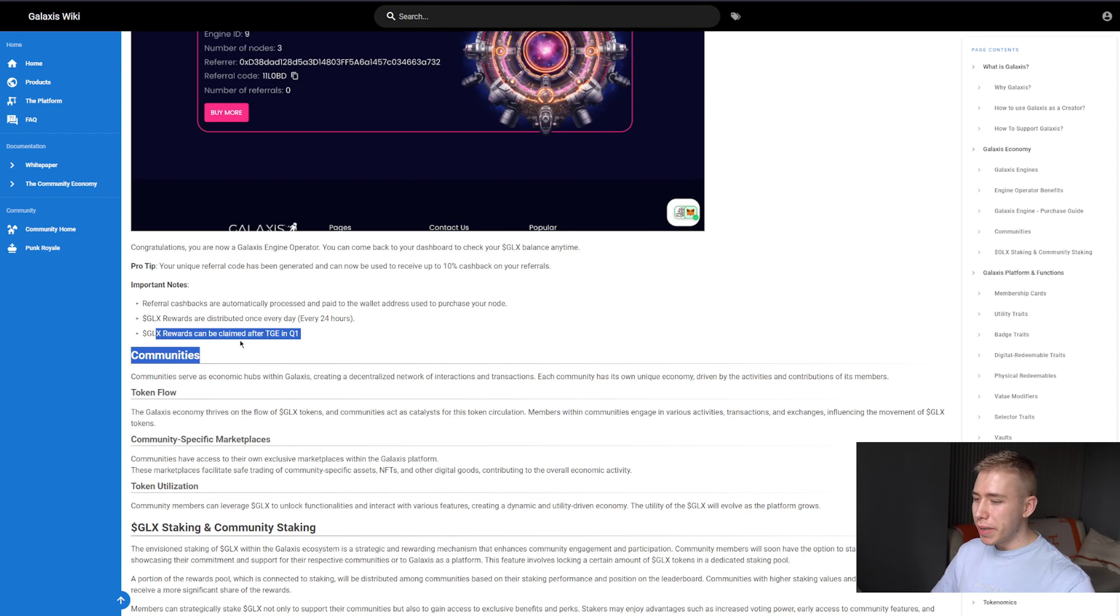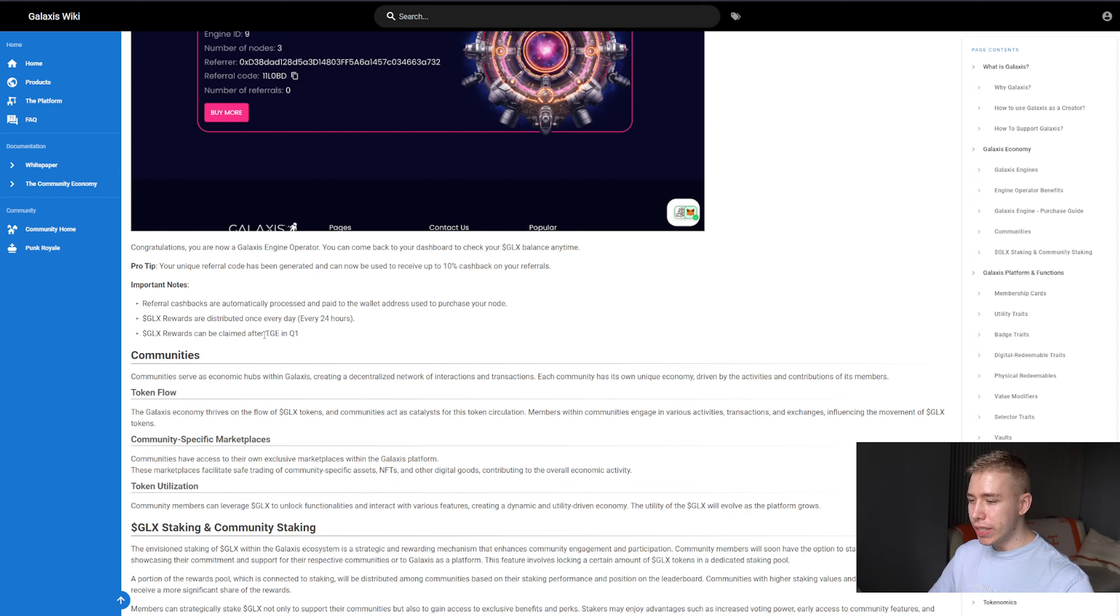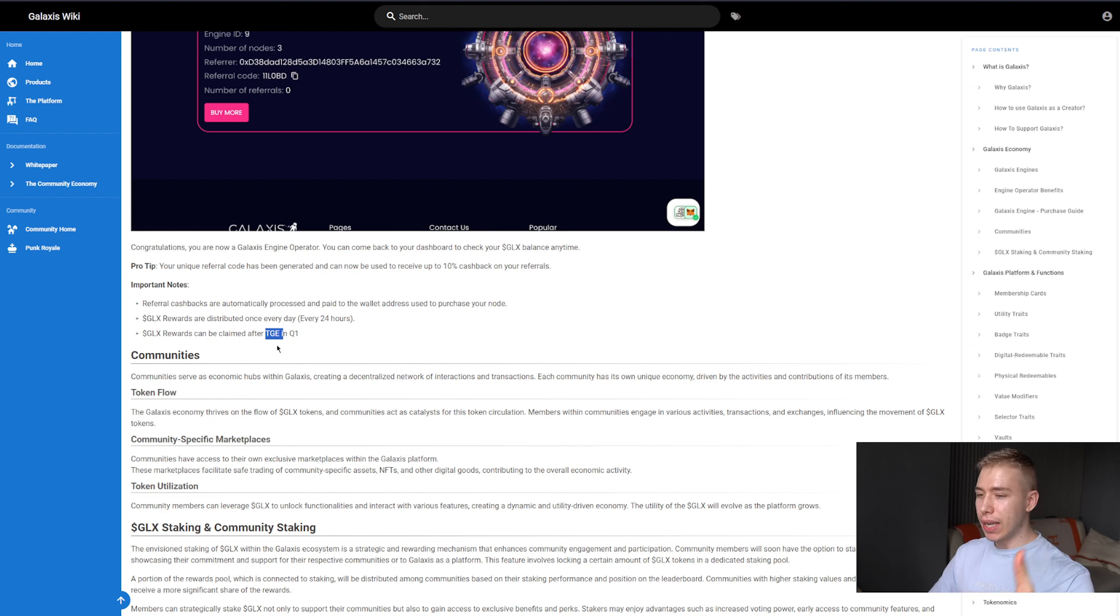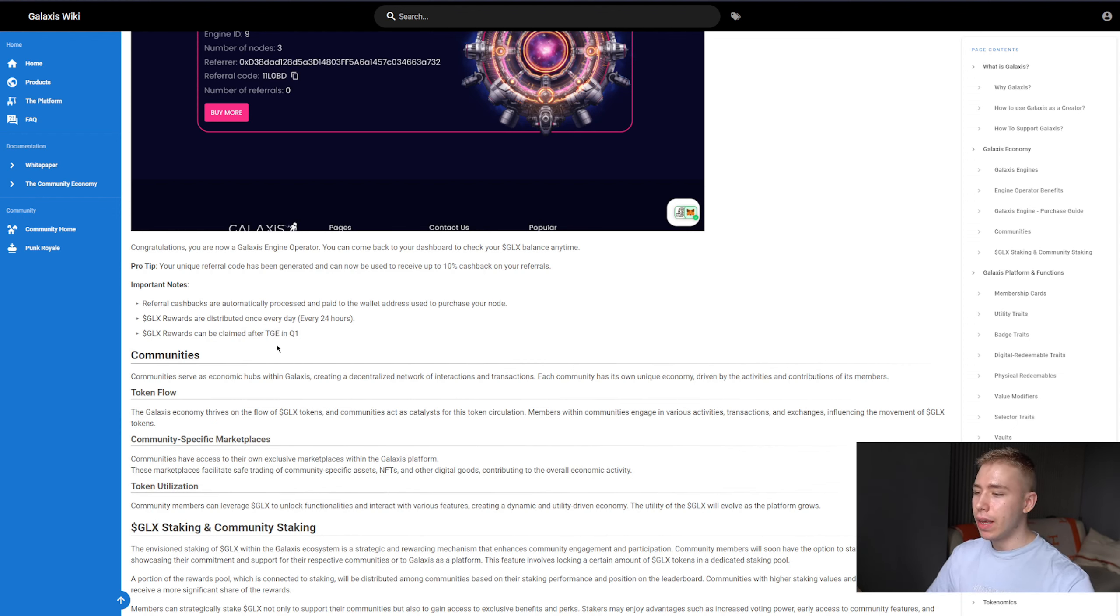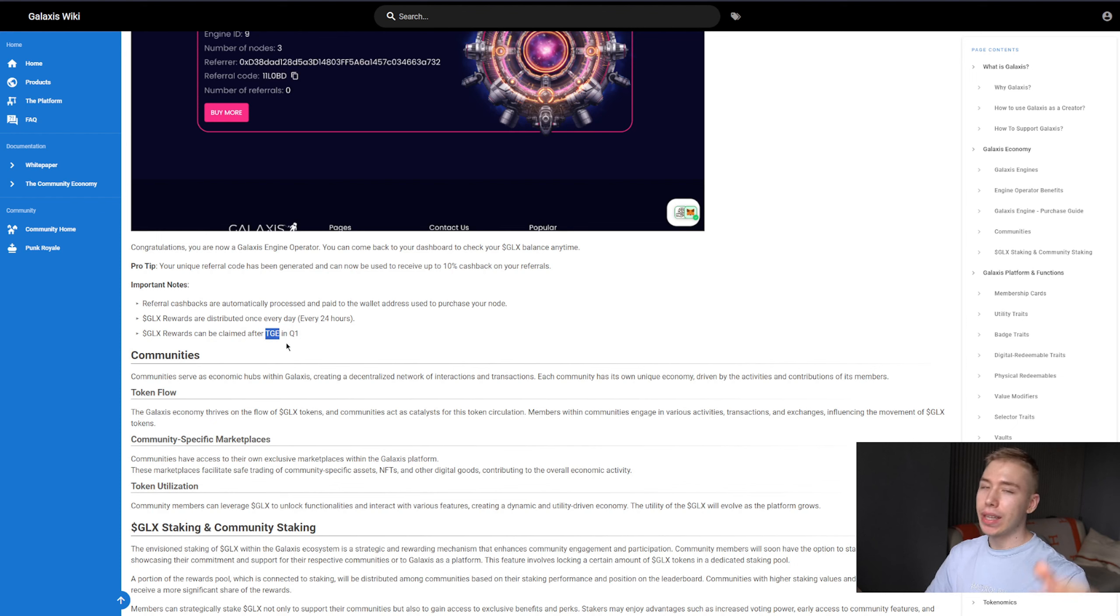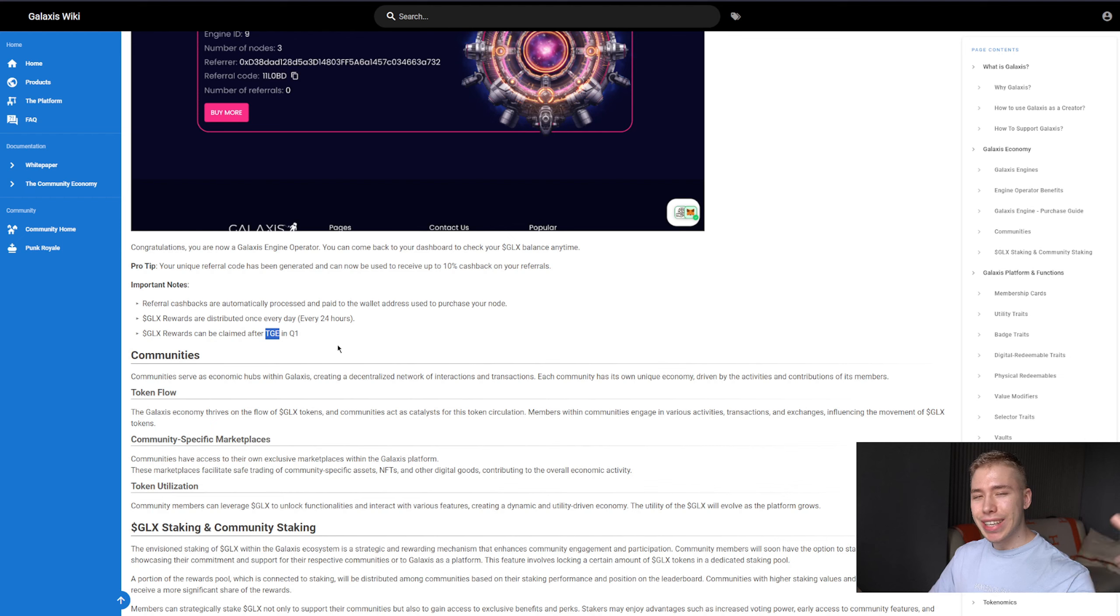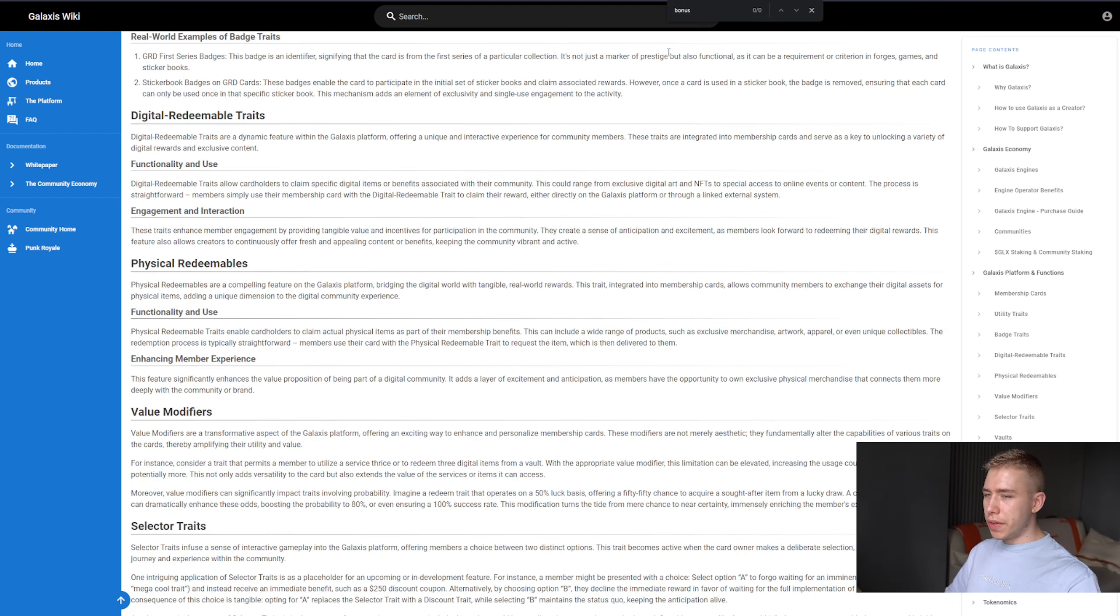Your rewards can also be claimed after the TGE. TGE stands for Token Generation Event, as in the Galaxis token doesn't exist yet. We can't buy it, sell it, it's not listed anywhere. Once this one exists, then we can claim it. Which means if anybody out there tells you, 'hey, here's a link, claim your tokens,' probably a scam.